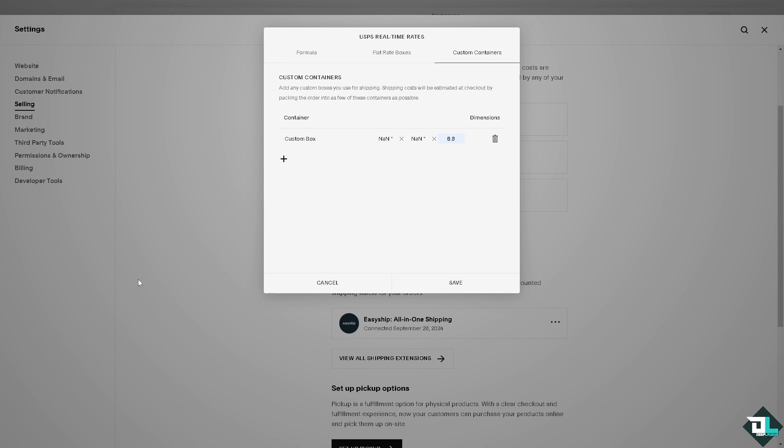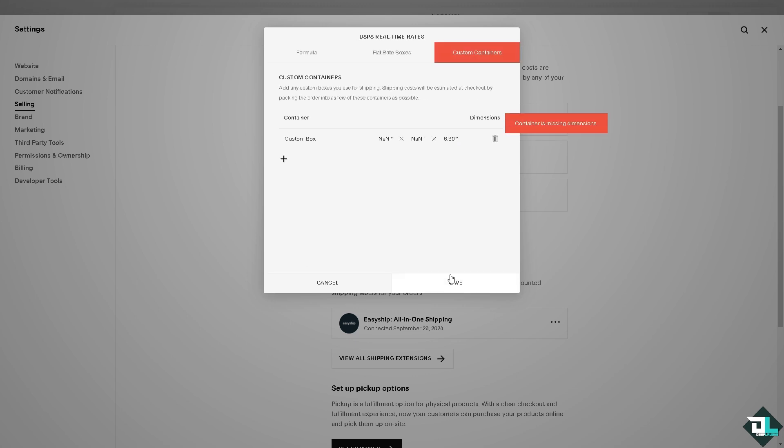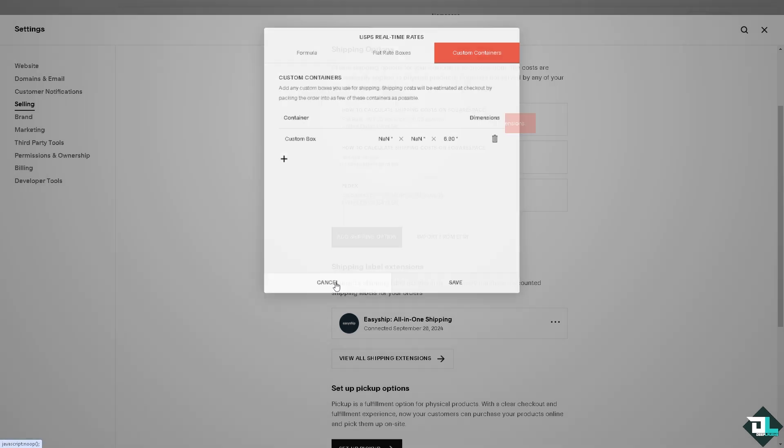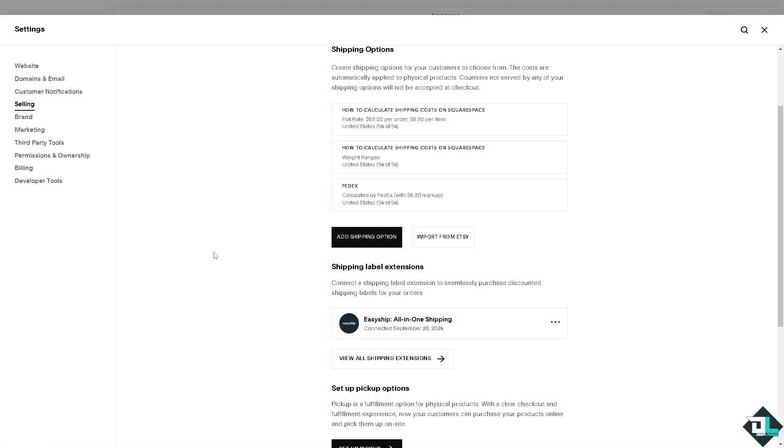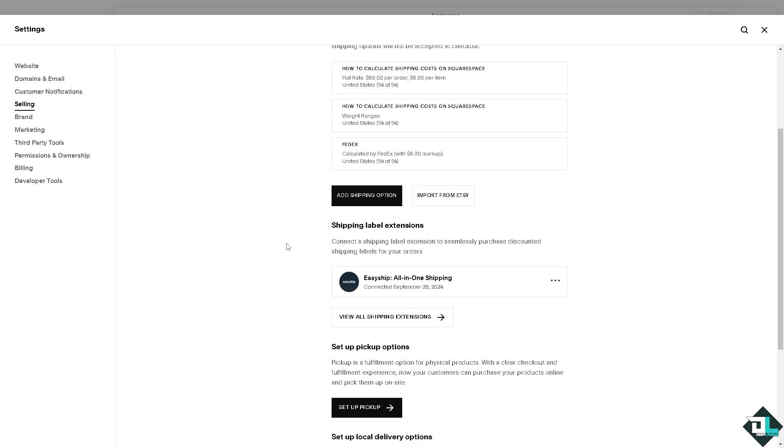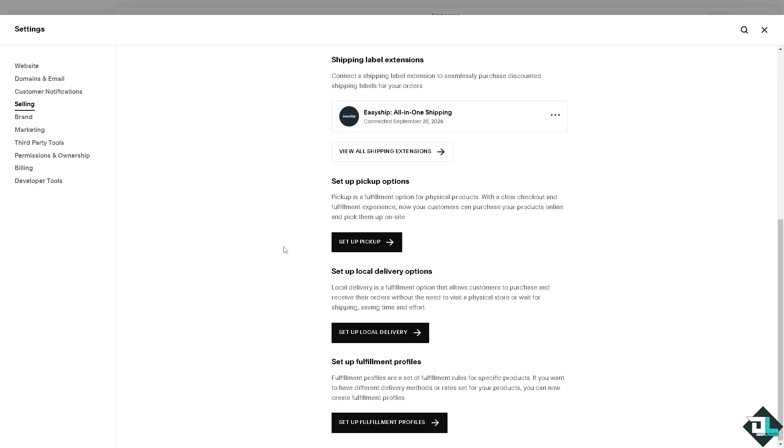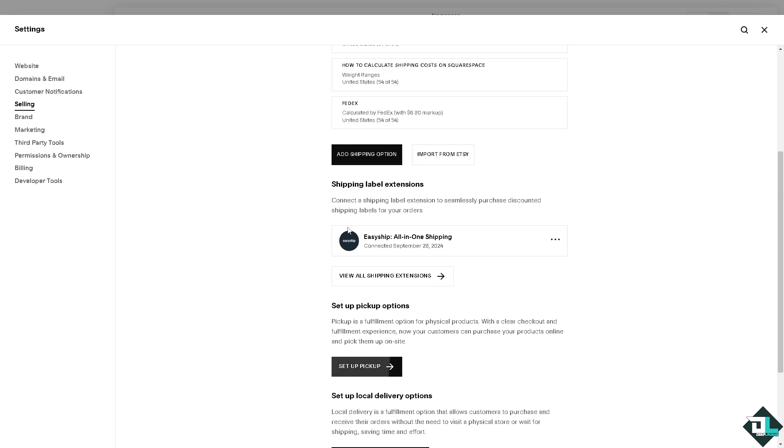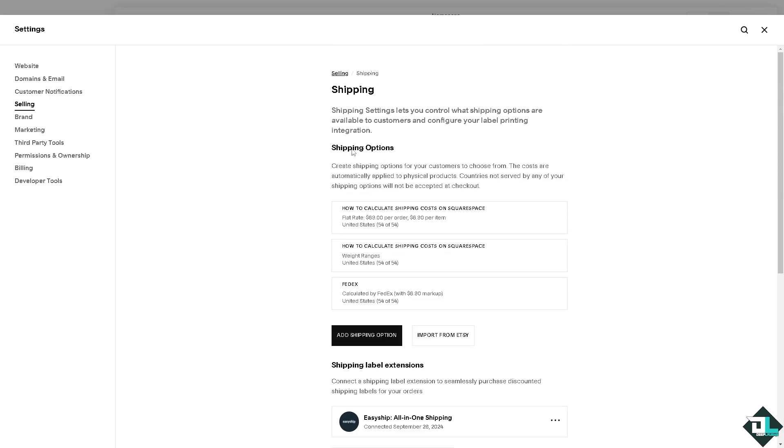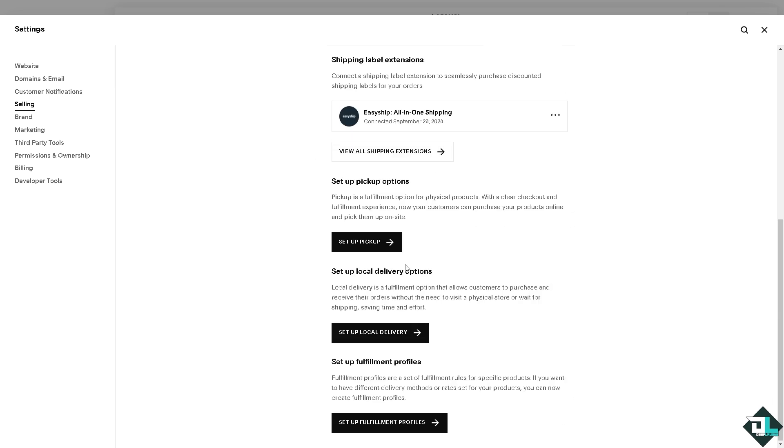Now once you've done that, click on save. Calculating shipping cost on Squarespace as you can see helps you maintain profitability, boost customer satisfaction, reduce cart abandonment, and streamline your shipping operations, all are critical for a successful e-commerce business. Once you're happy with that, all you're gonna do is click on save. We have a separate video on how to deal with all these shipping methods or options that you might want to check on our channel. Thank you so much for watching, we will see you again in the next video.